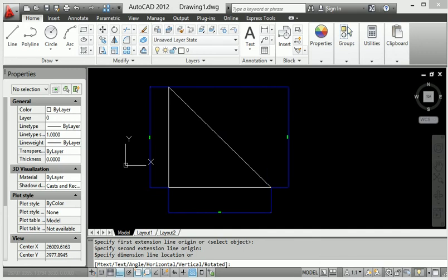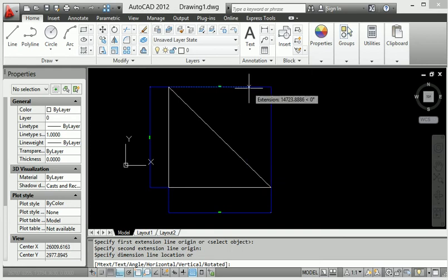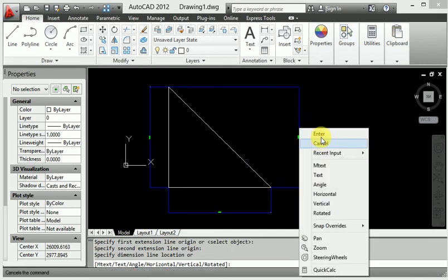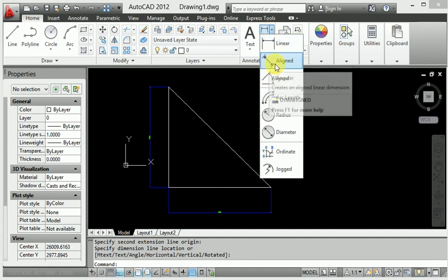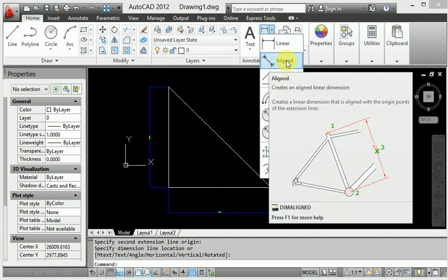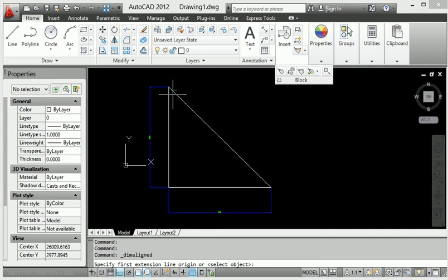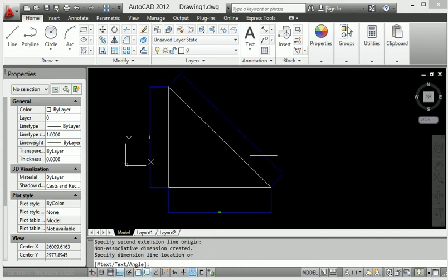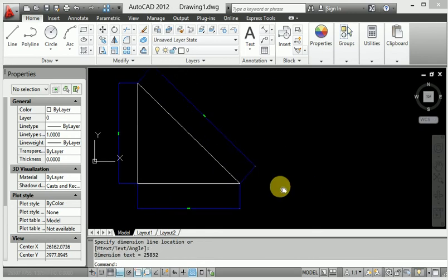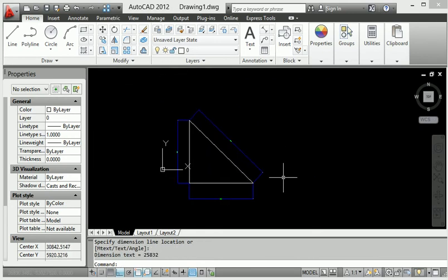So when you want to dimension this point to this point on an inclined line, go to the aligned dimension instead of linear. Click the aligned dimension, pick this point and also pick this point — it will provide the aligned dimension. This is the key difference between linear dimension and aligned dimension.